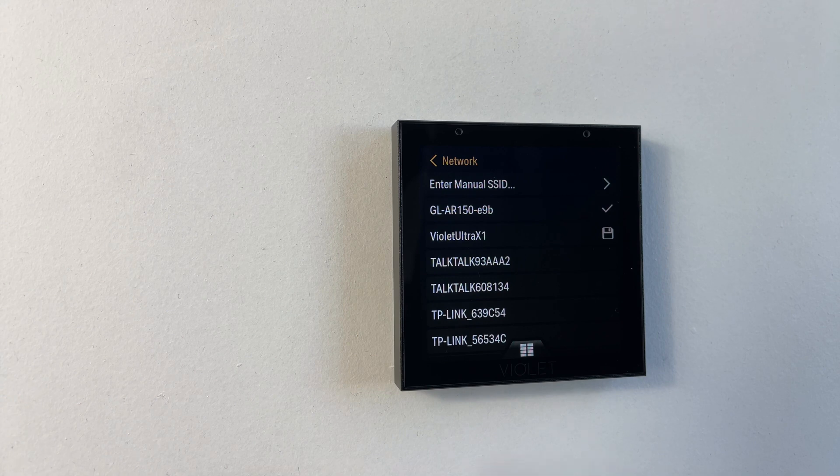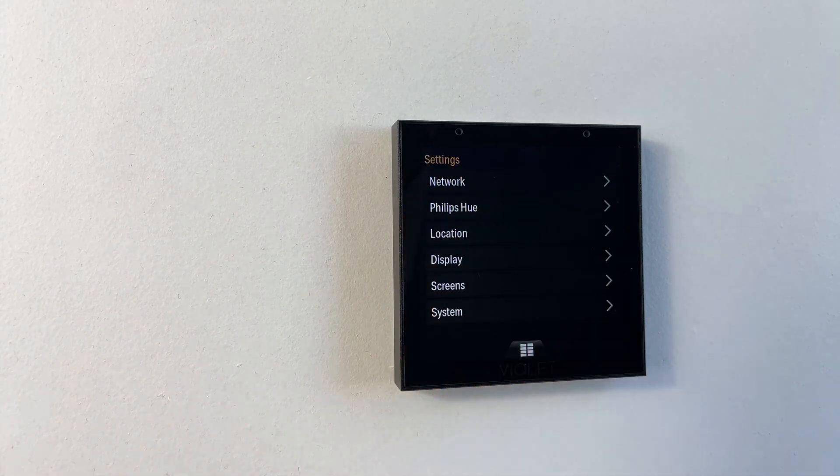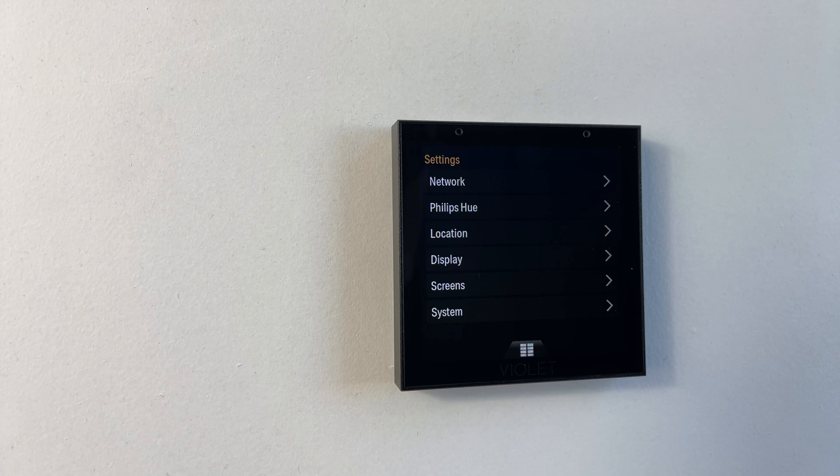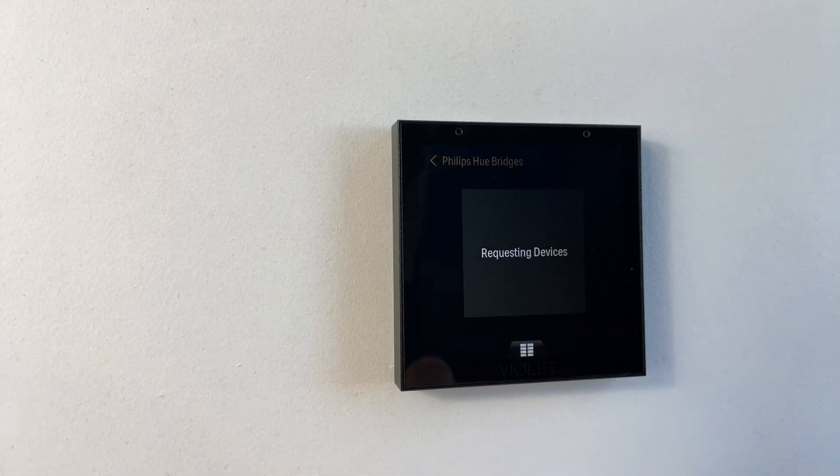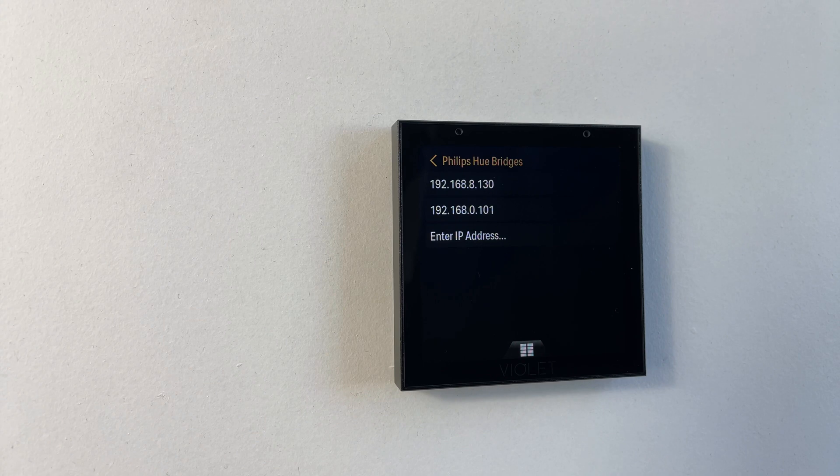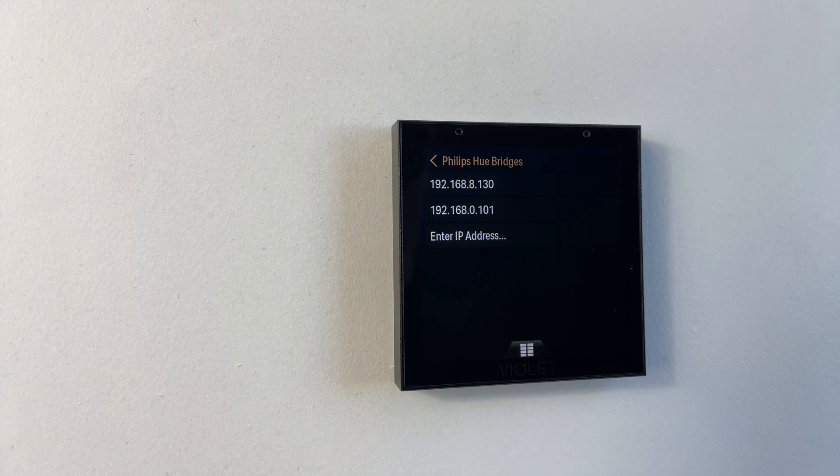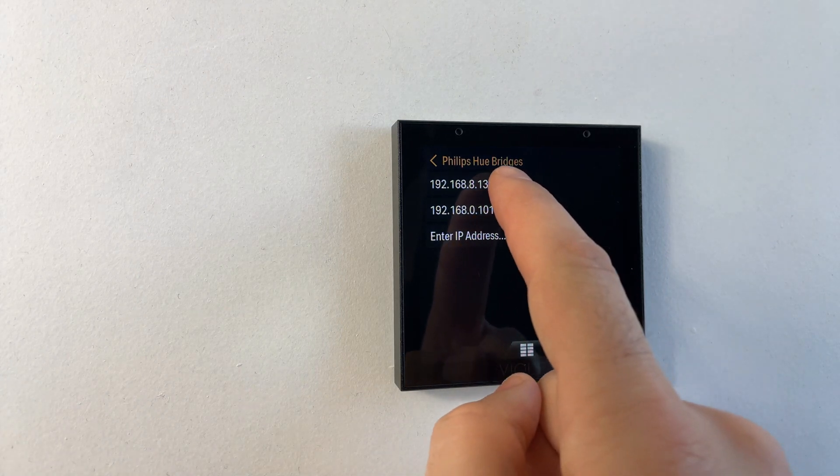Now that we're connected to the network we can continue with the Philips Hue configuration. Tap on Philips Hue, we're going to be presented with a list of available Philips Hue bridges. I'm going to tap on the first one.